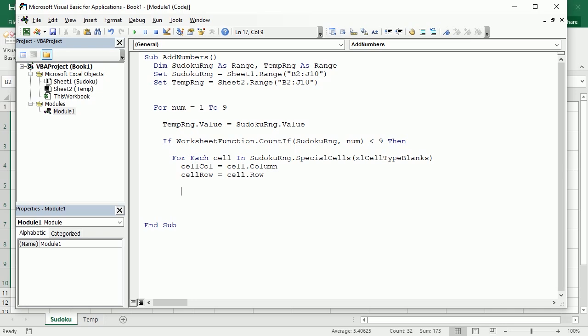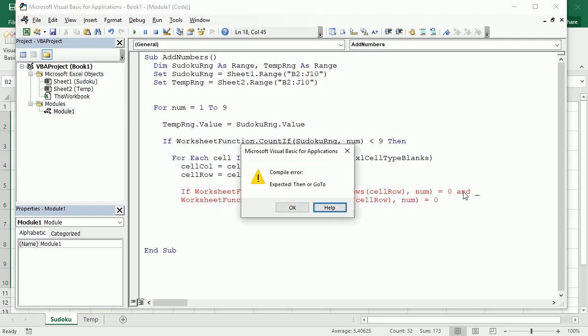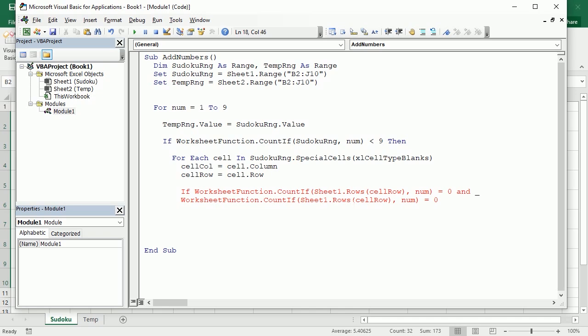Now we're going to check the Sudoku rules. We've seen how to do that in several other videos — I have videos for solving and generating Sudoku in Excel you can check in the channel or the blog. We use WorksheetFunction.CountIf in sheet one, the Sudoku sheet, on the row for cell_row with the number, and check if it's zero. We do the same for the column using cell_col.